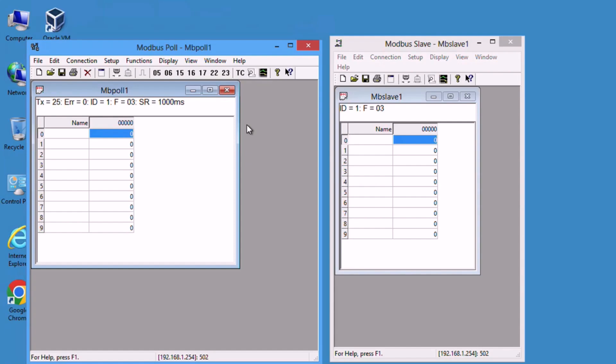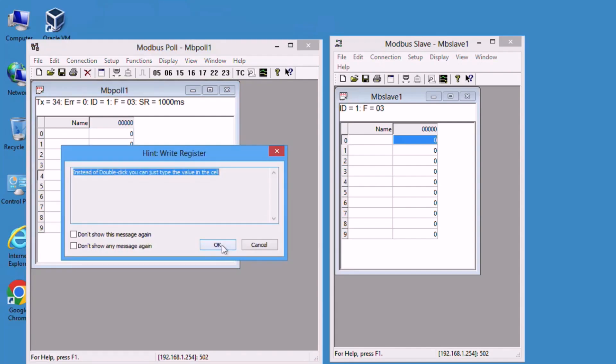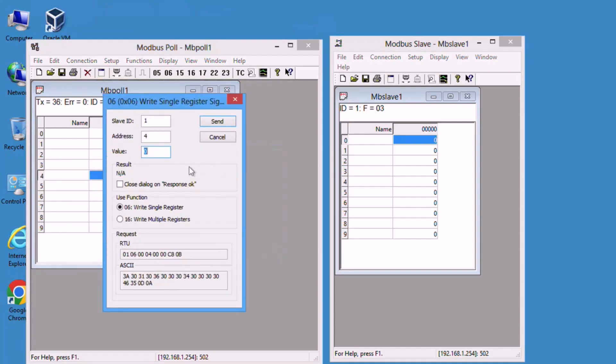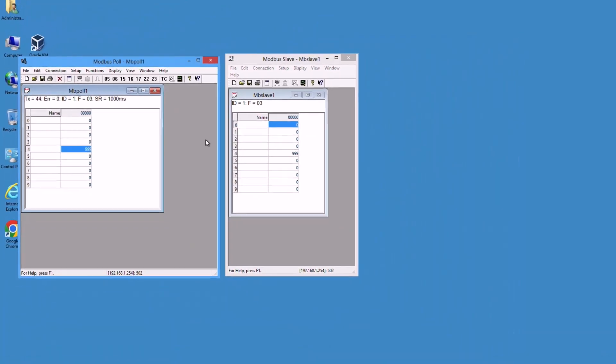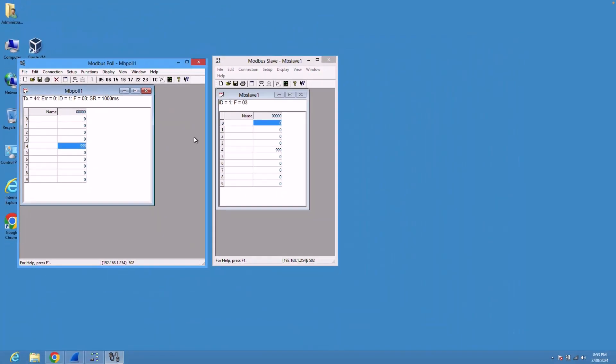Now that Wireshark is up and running, let us change the register value of address 4 to 999 and send it to the slave. Now let's see what happened in Wireshark.